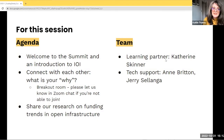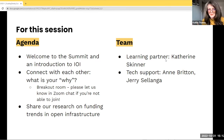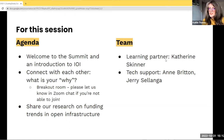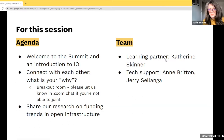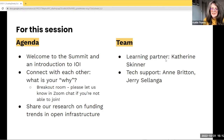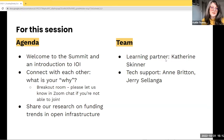The objectives for this session are to welcome you to the summit, provide an introduction to IOI, and connect with each other. We'll be going through an exercise about what is your why, and we'll be breaking out into smaller breakout rooms. Let us know in the Zoom chat if you're not able to join. Our colleagues will also be sharing some of our initial research on funding trends and open infrastructure, so make sure you stick around for that.